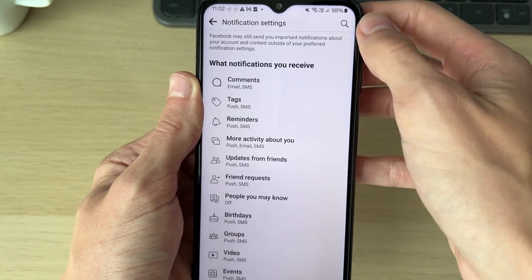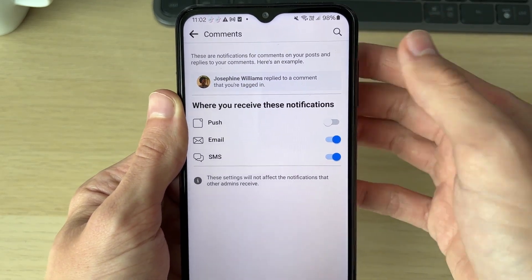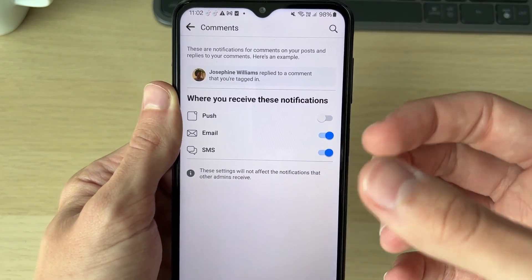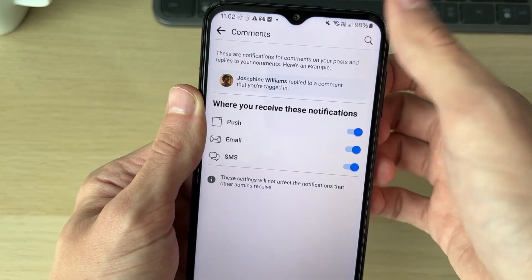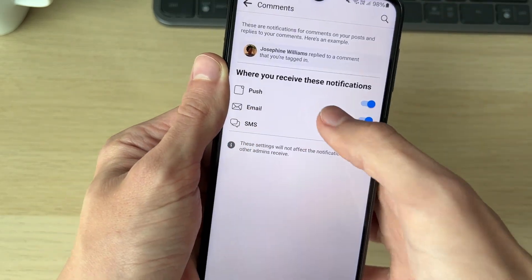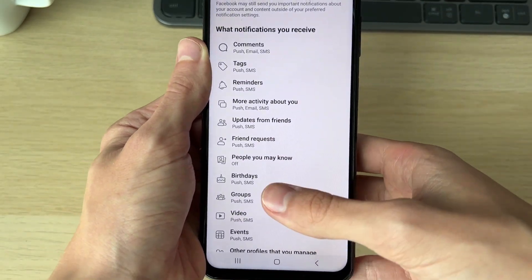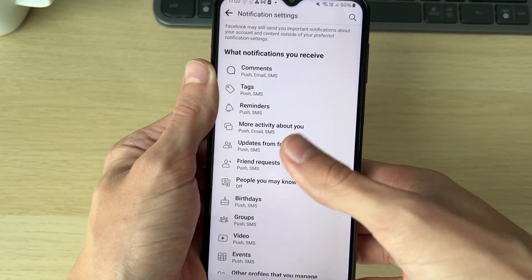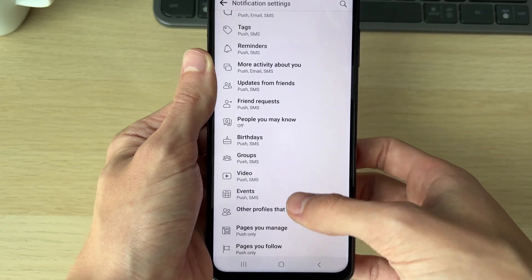For example, Comments here - my push is turned off, therefore I wouldn't receive a notification on my phone when I get a comment. So you can go through this list and customize them, making sure push is turned on and the others as well.